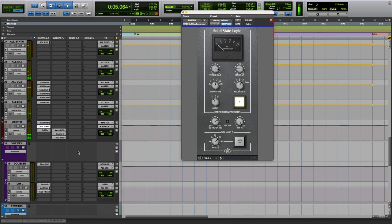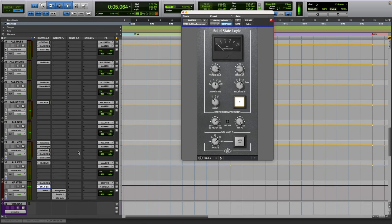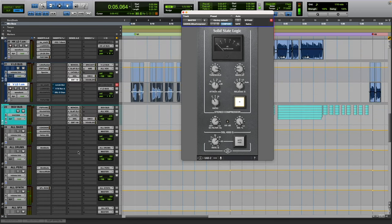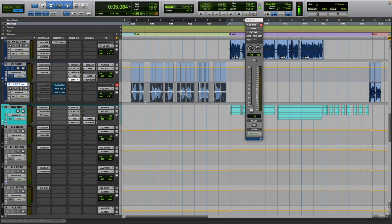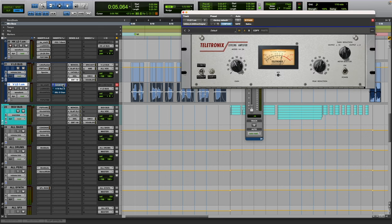But yeah, those are pretty much all my plugins really. You know it's a really quick run through. If you want me to break down something more specific just let me know and I can do that. But otherwise, I mean yeah, these are pretty much my top favorite UAD plugins as of now.